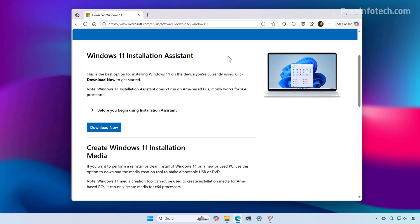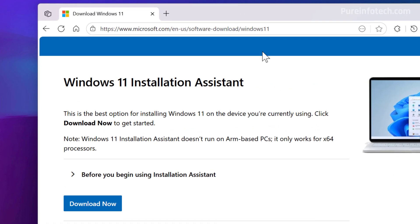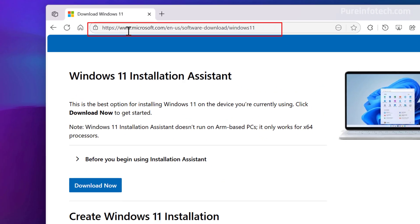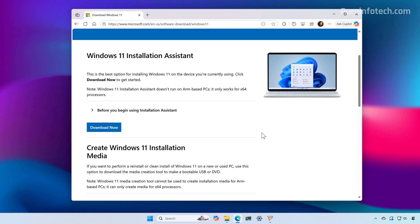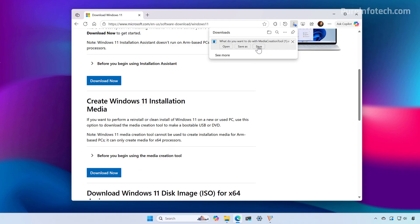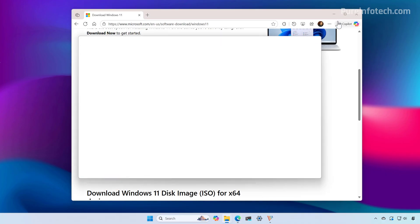You need to open the web browser and go to this page. From here, download the official media creation tool by clicking the download button under create Windows 11 installation media. Then save the file and open the location where you saved that file.